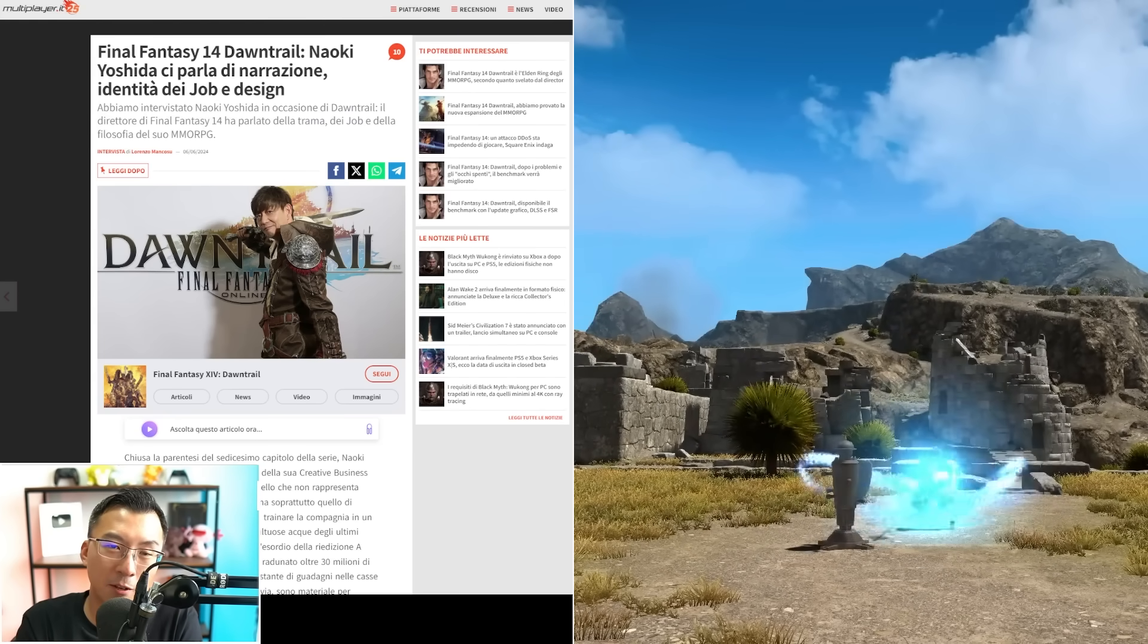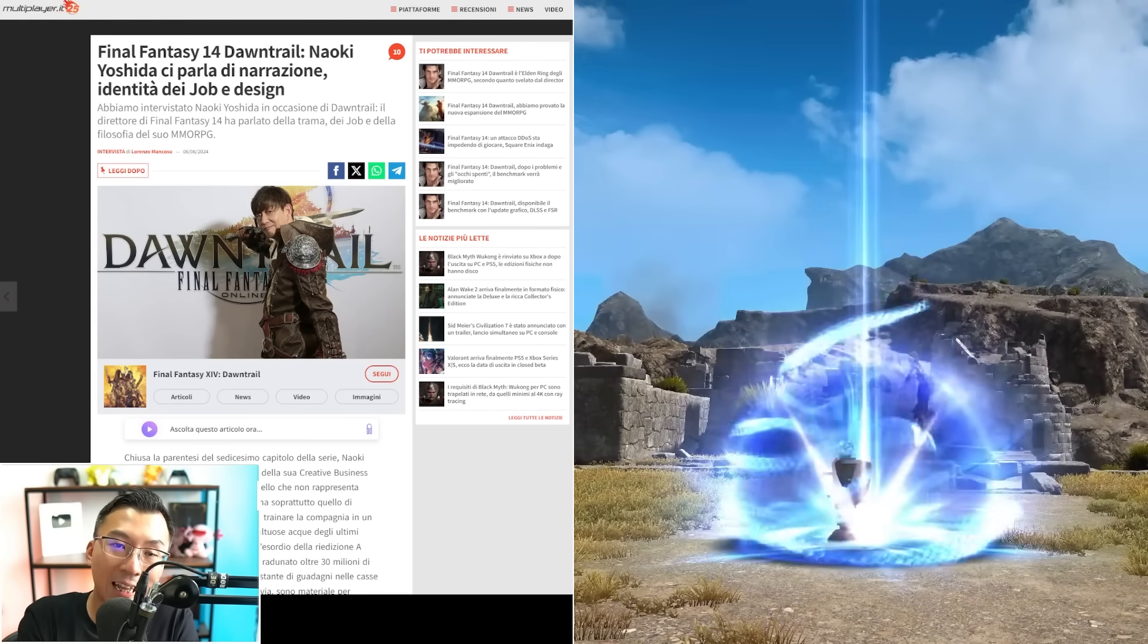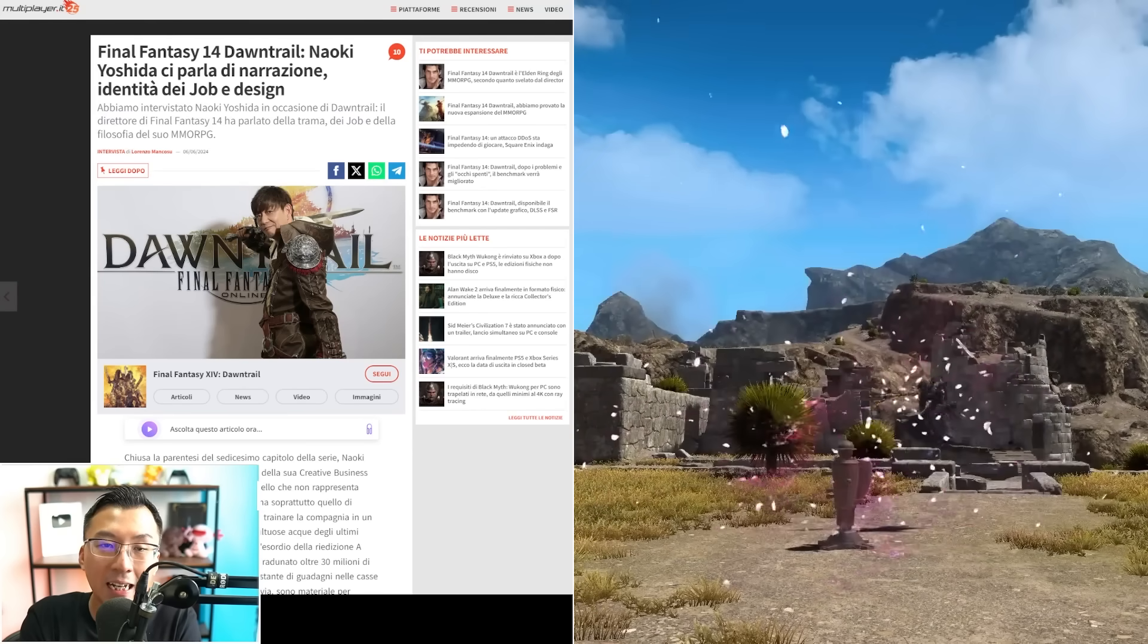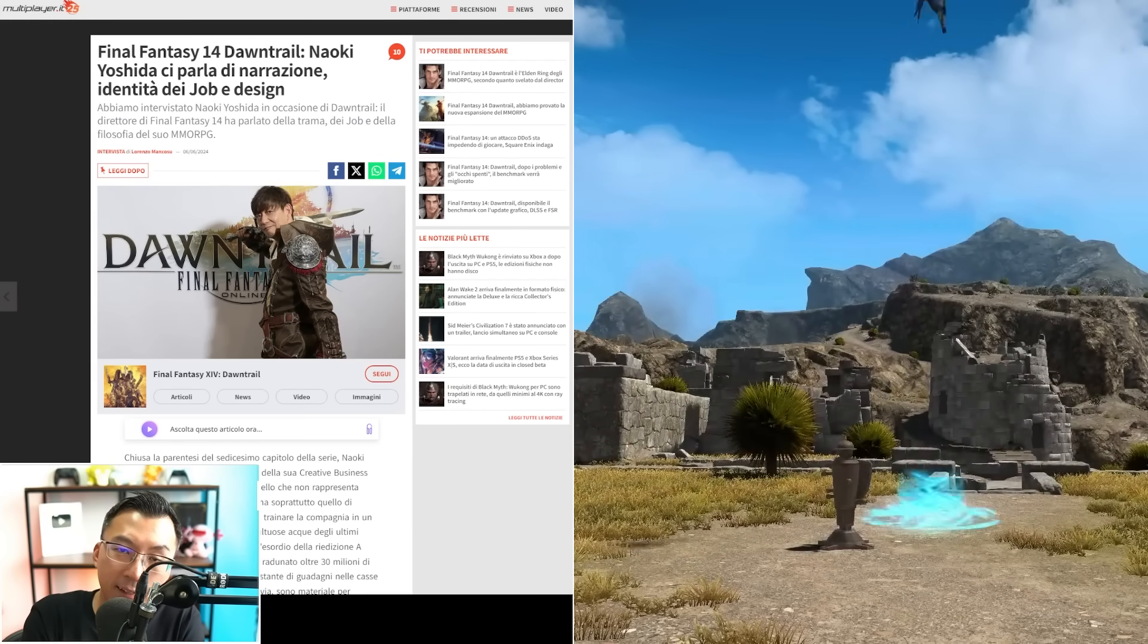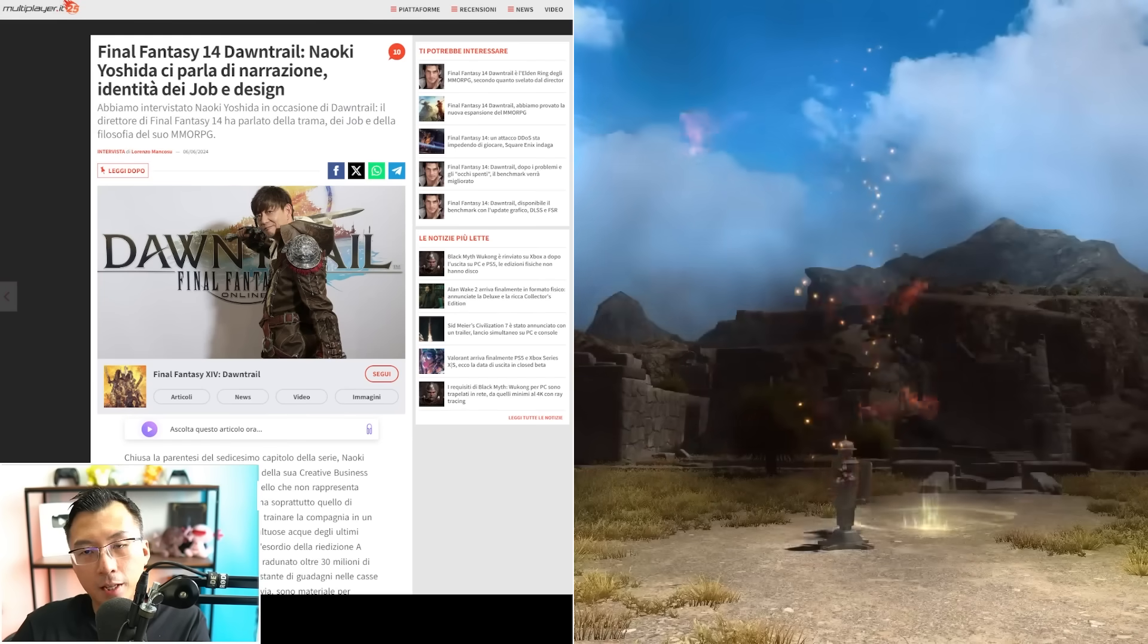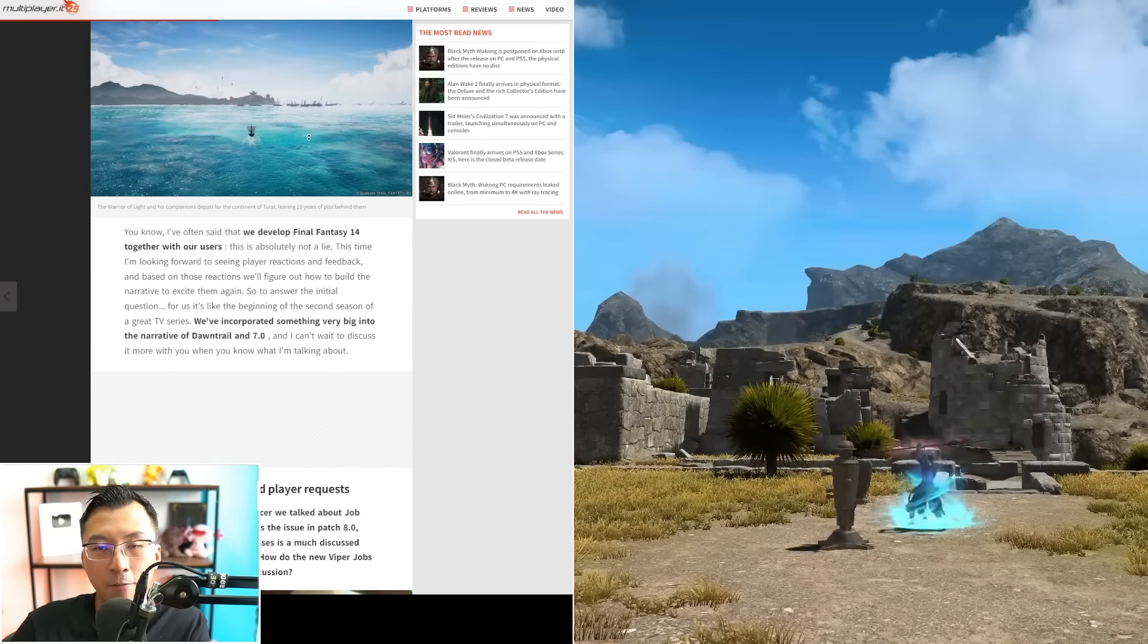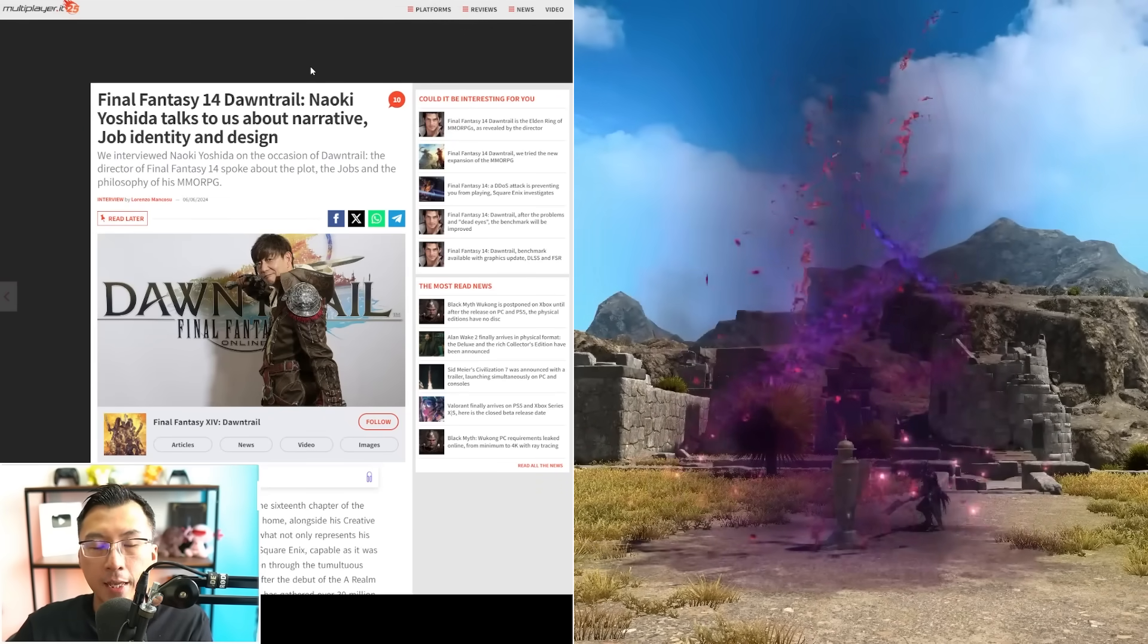One of the most interesting interviews was given to an Italian media outlet called Multiplayer.it. Obviously I can't read Italian, but you can use Google Translate and get a very good gist of what he's saying.